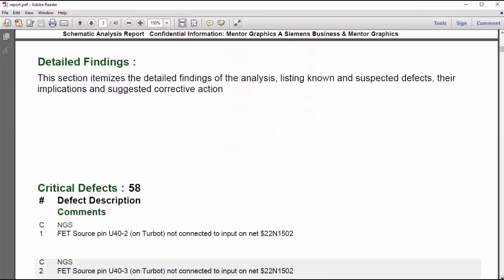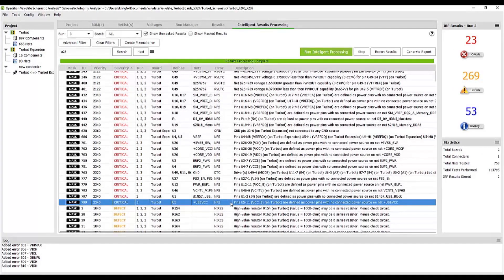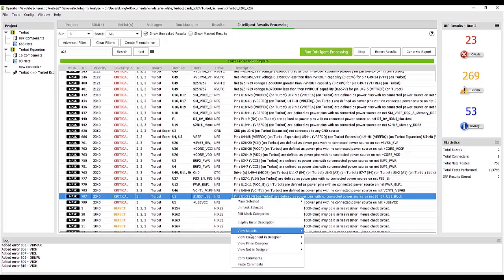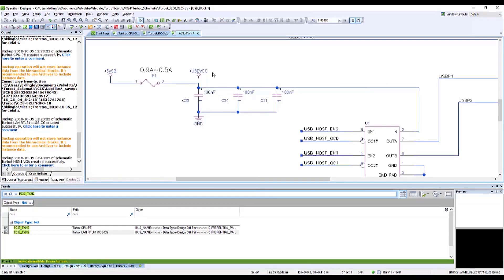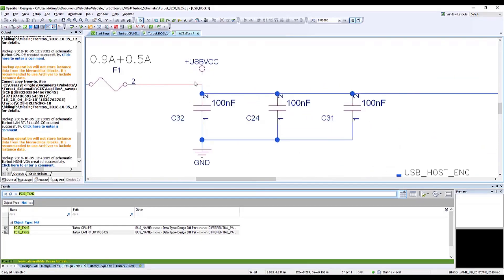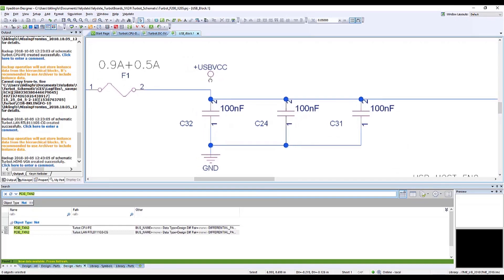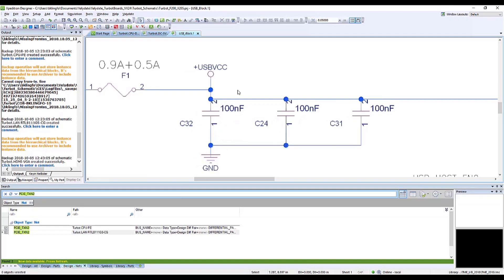From within Validate, I can also right-click on an error and select View Pin in Designer. This will cross-probe to the specific location of that defect in my schematic window. Here, you can see that the voltage pin is not connected to the net. In just a matter of minutes, I was able to diagnose this error and make the necessary changes, saving the time and hassle associated with manual inspection.